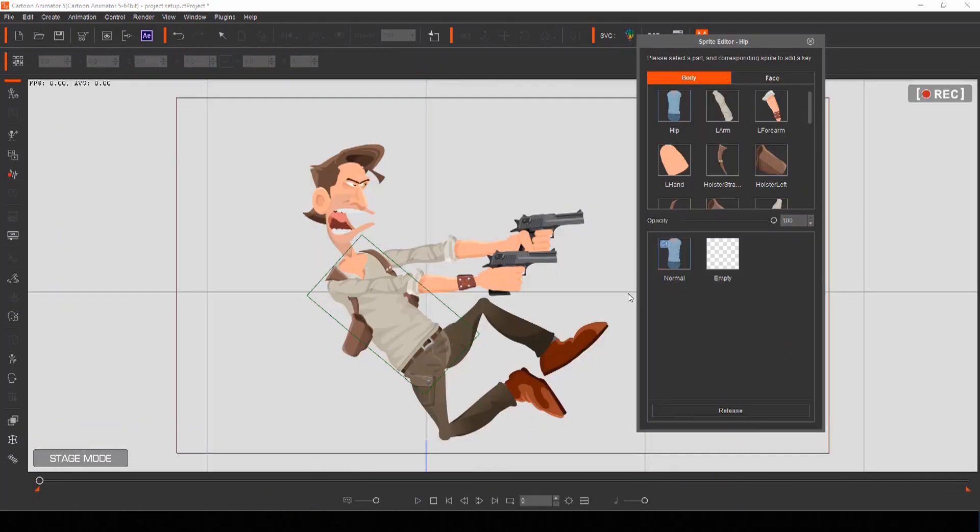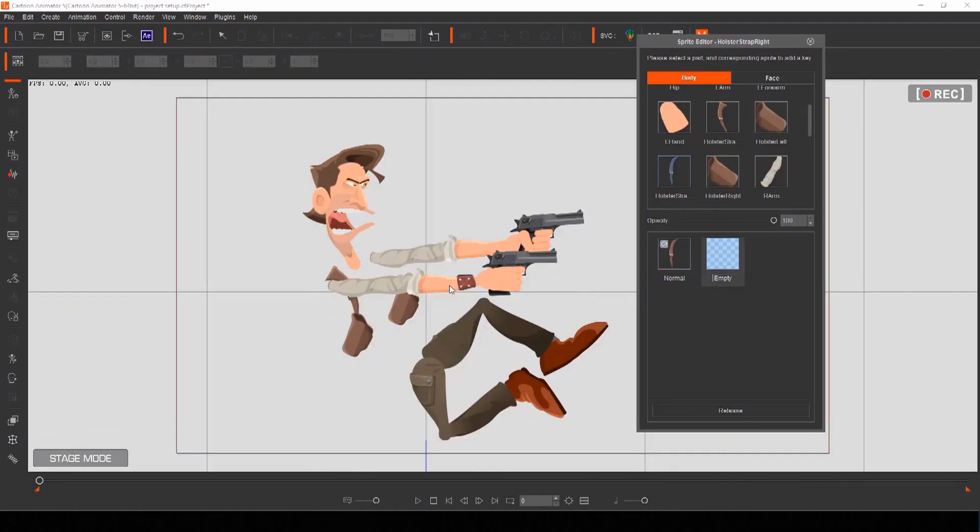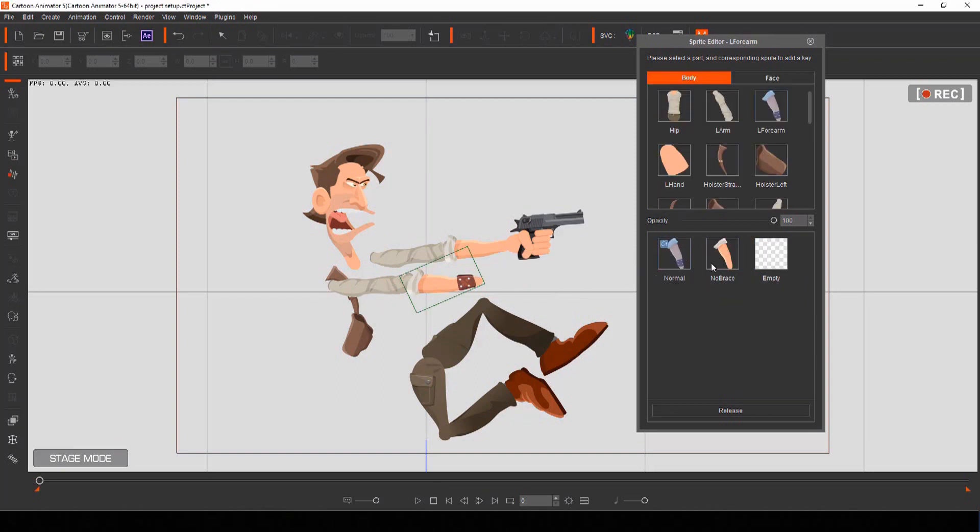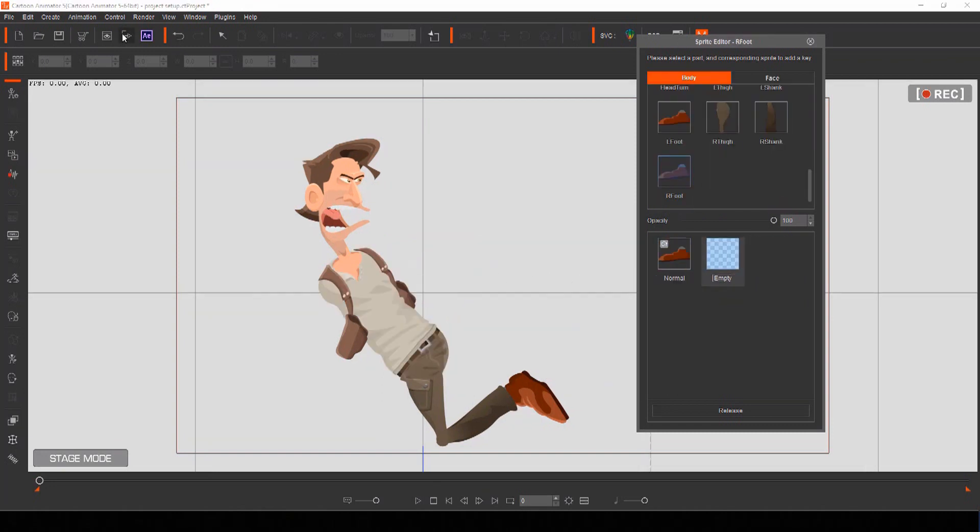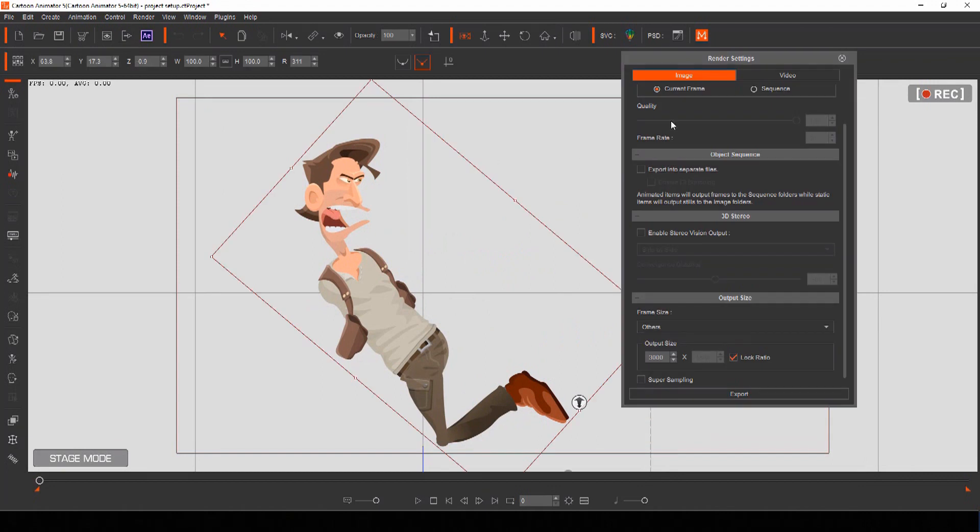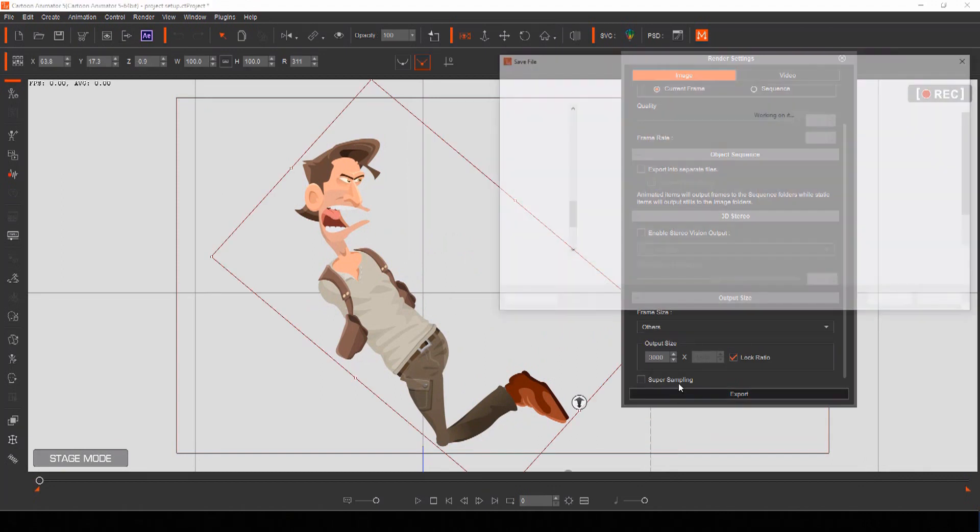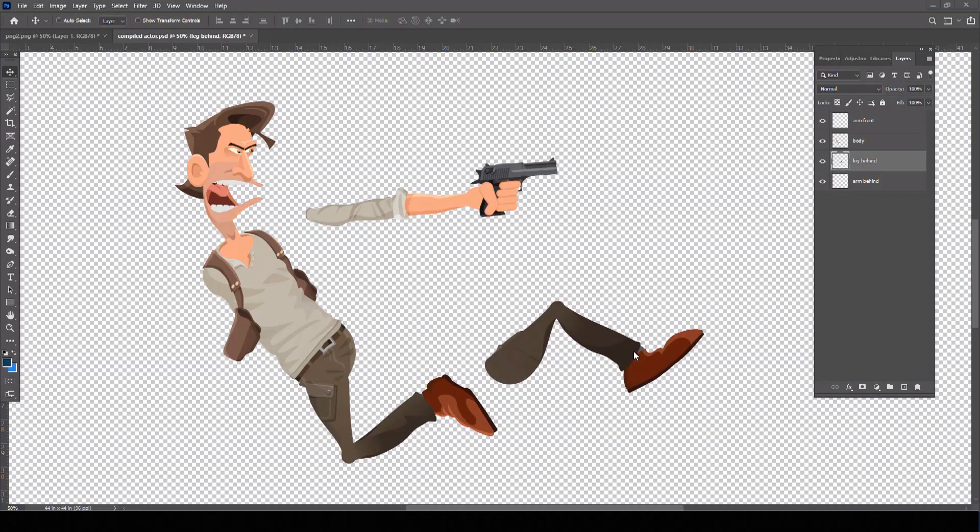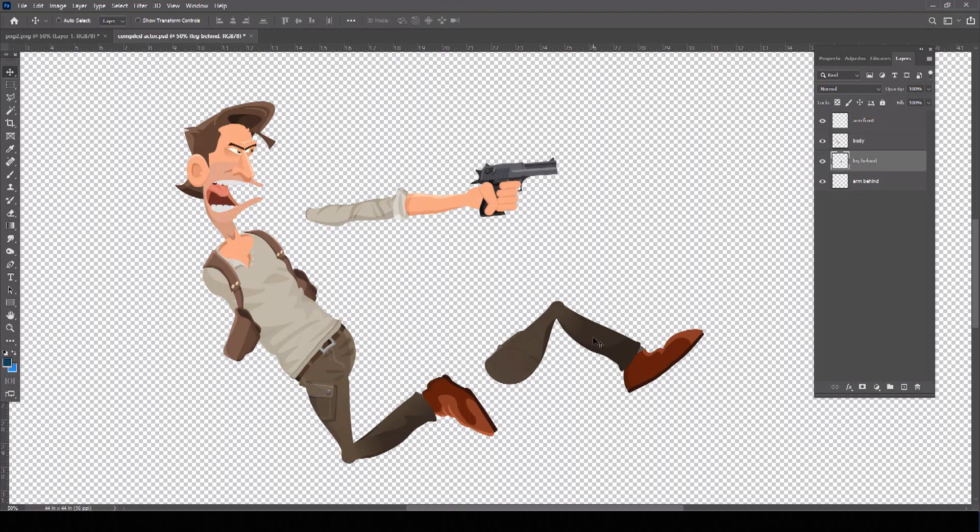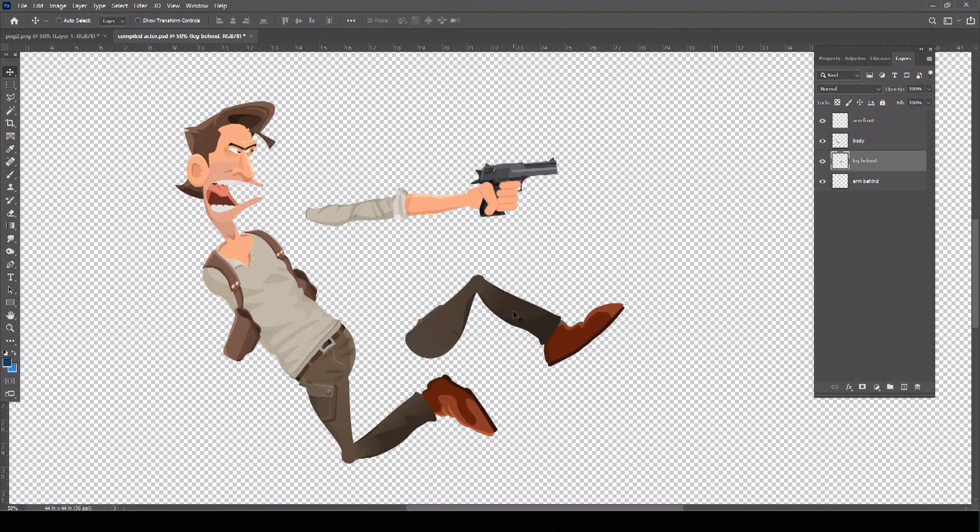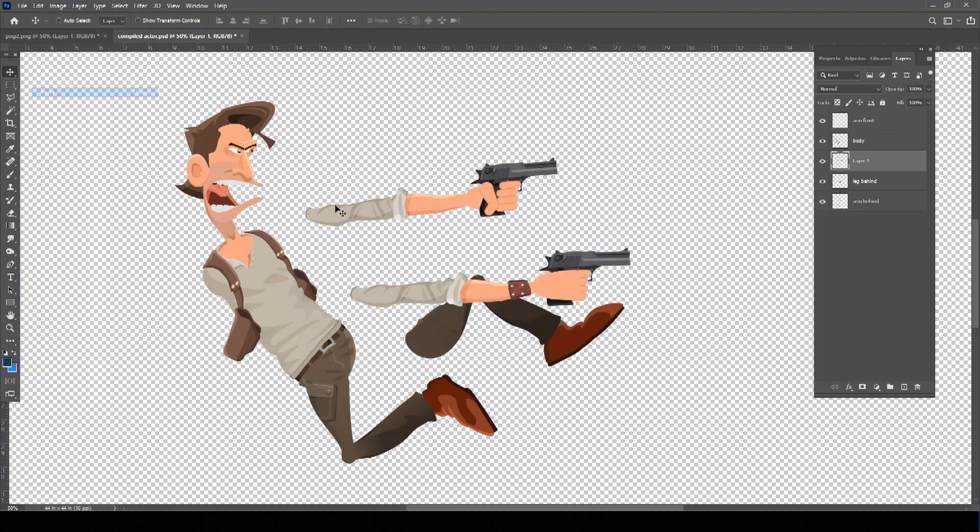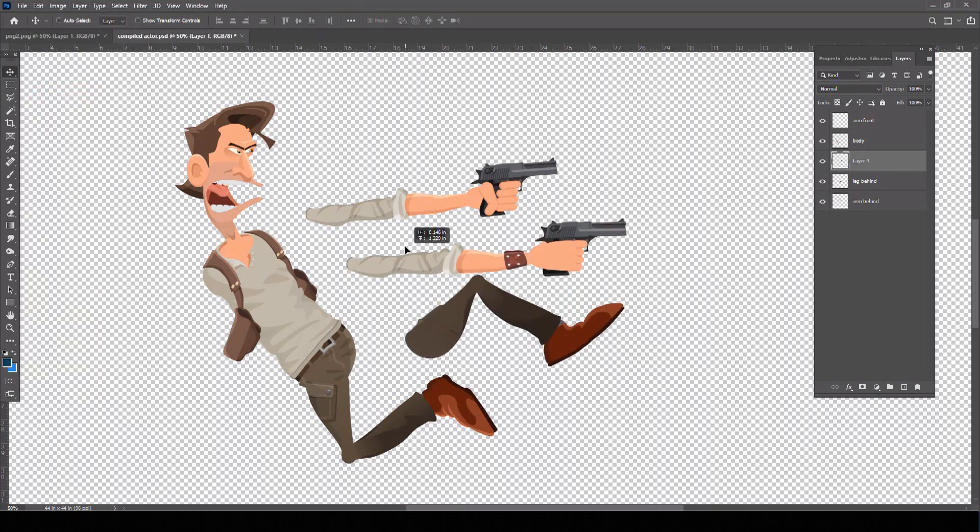Once your actor is posed correctly for your motion comic panel, you'll want to break the actor up into multiple parts to prepare for layering and motion. Using actors from Cartoon Animator makes this process very easy because you can isolate individual body parts and export them as large-scale PNG files with transparent backgrounds.